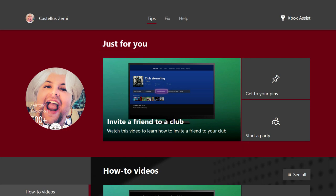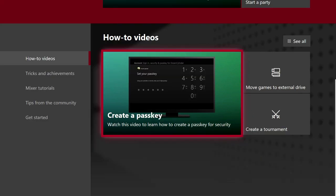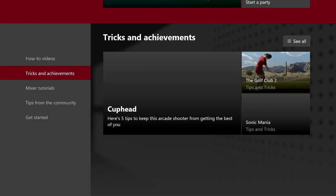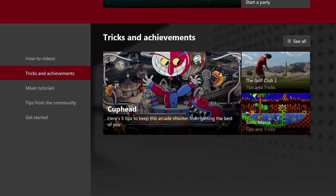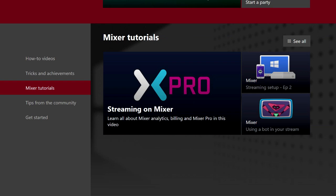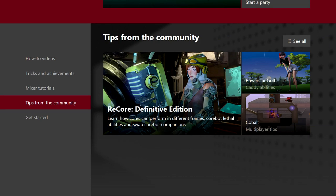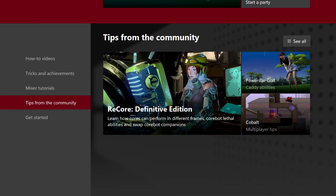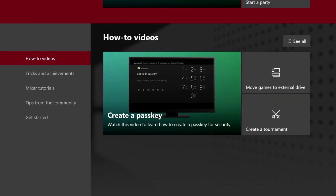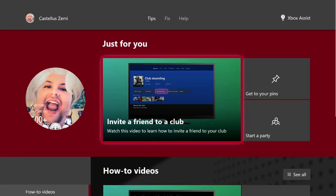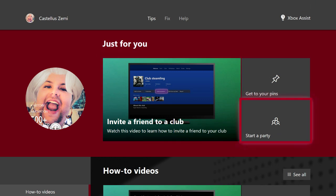Right here on the tips page, you can actually see that there is a recommended video just for me. There's also a few other how-to videos, some tricks and achievements, mixer tutorials, and just a bunch of general tip videos and you do have a few suggestions right here.